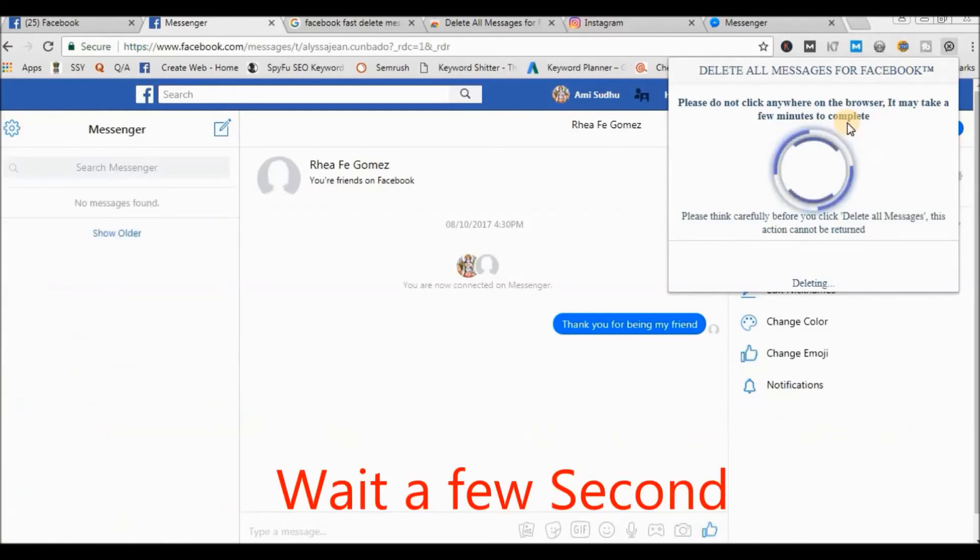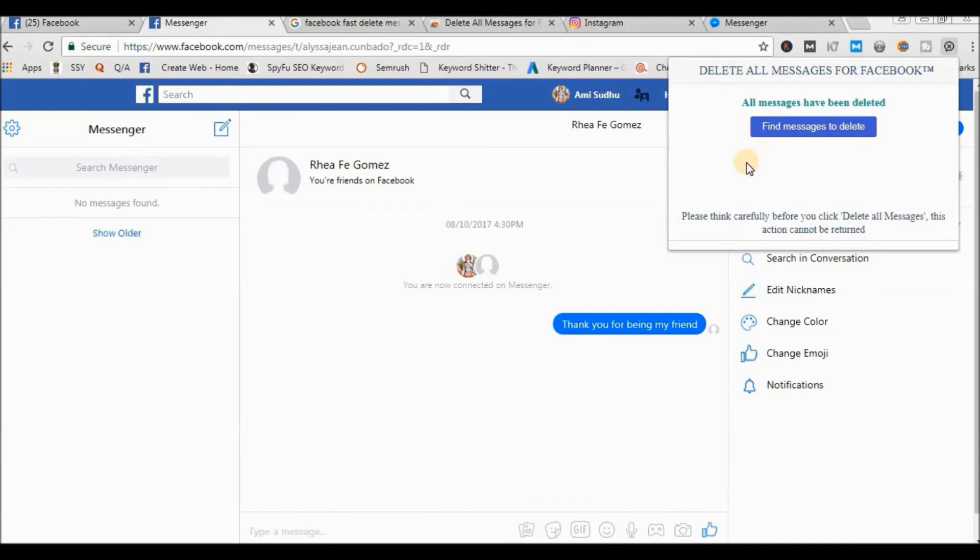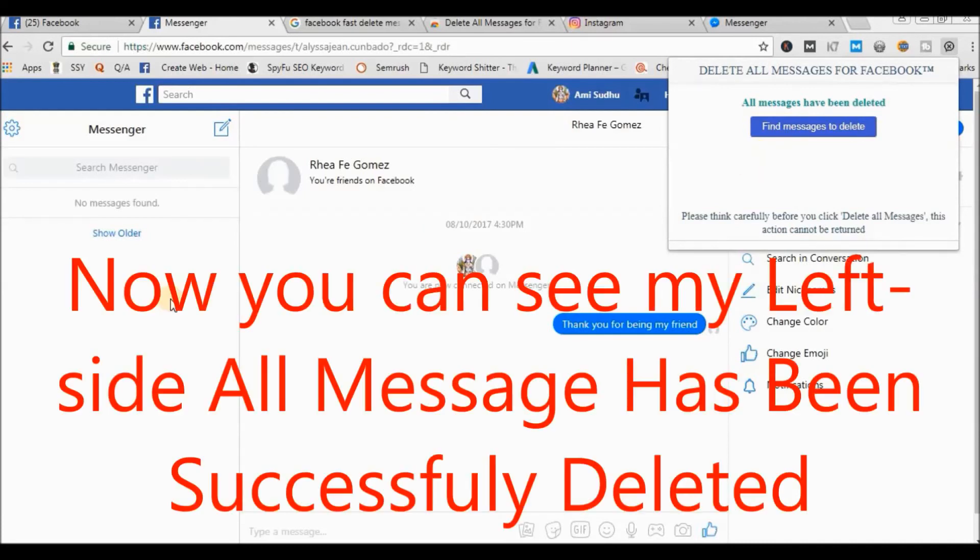And wait. Now you can see, all messages are deleted.